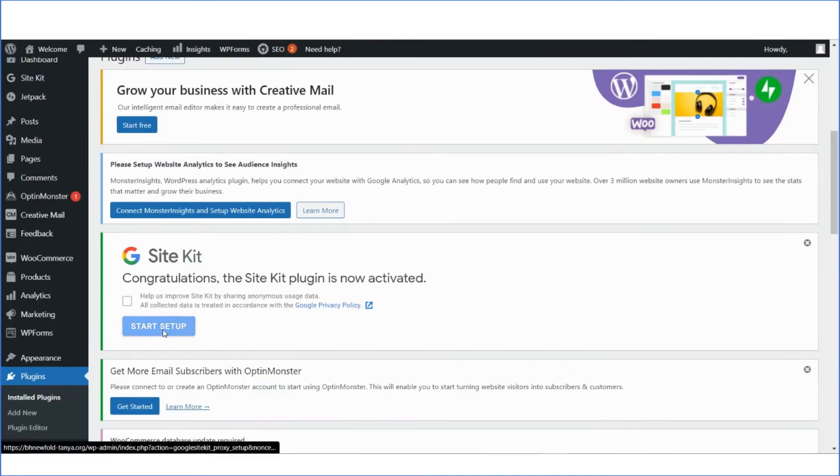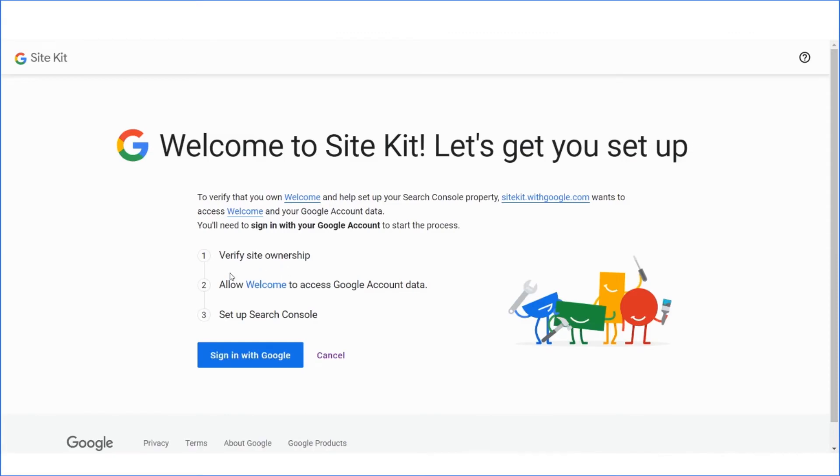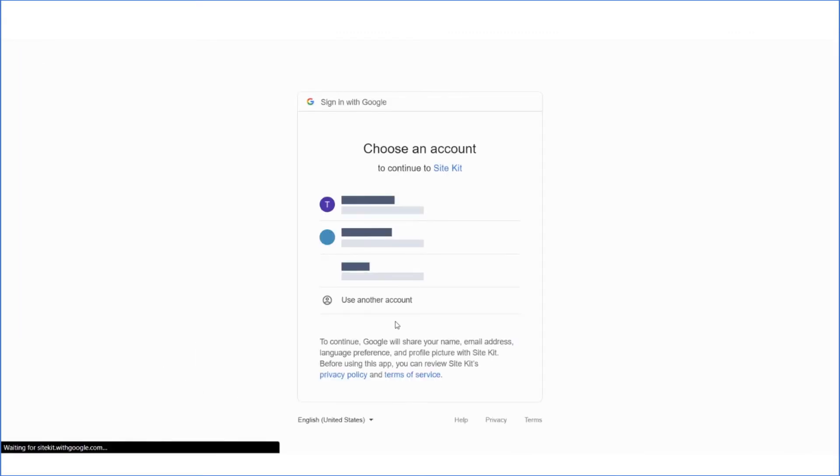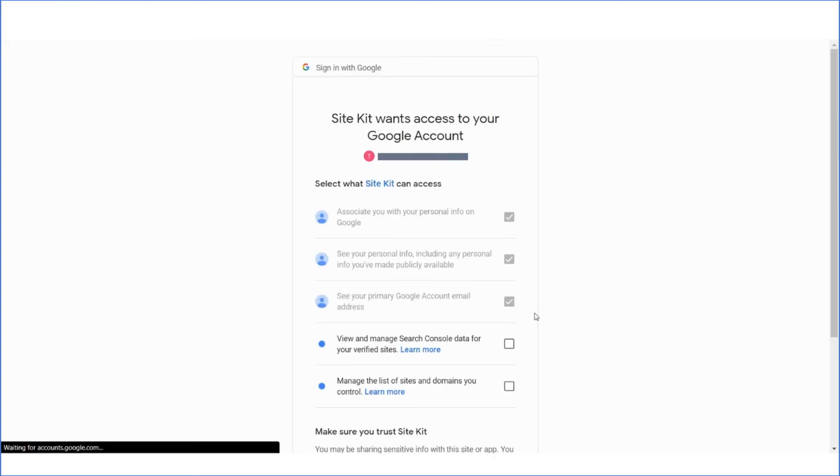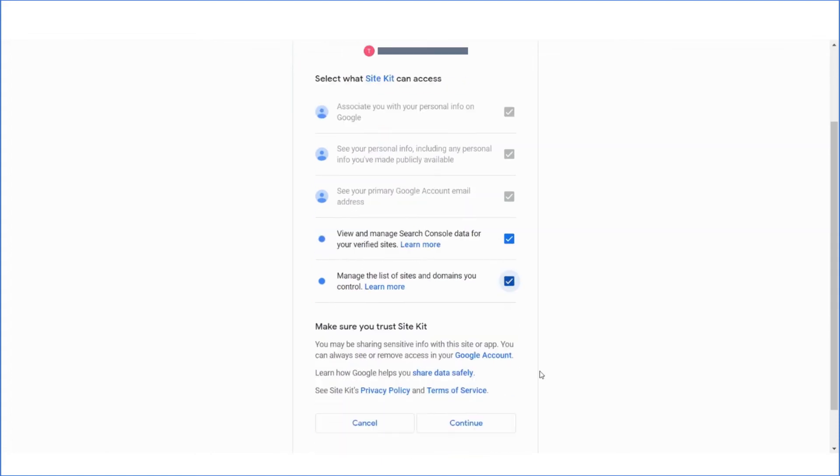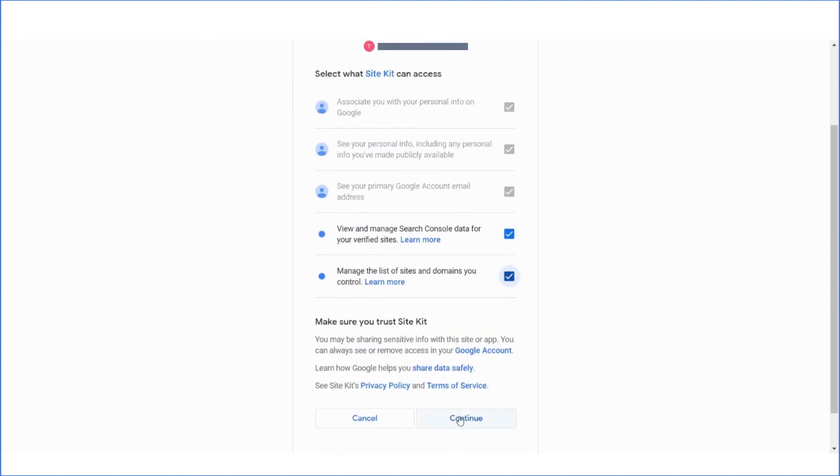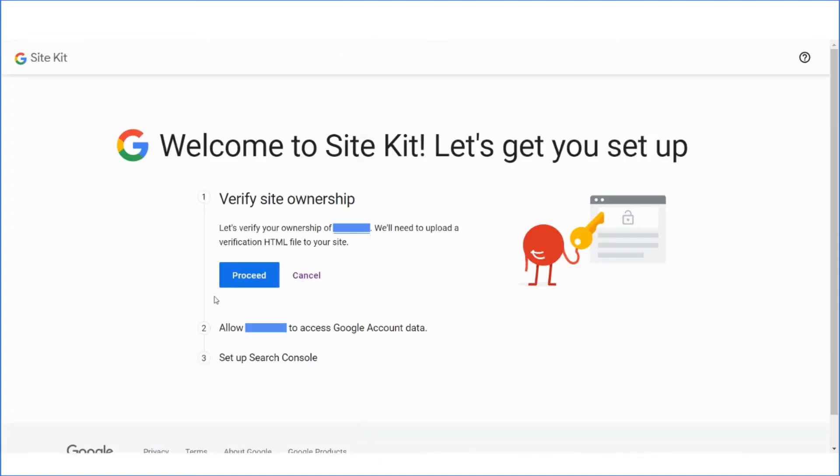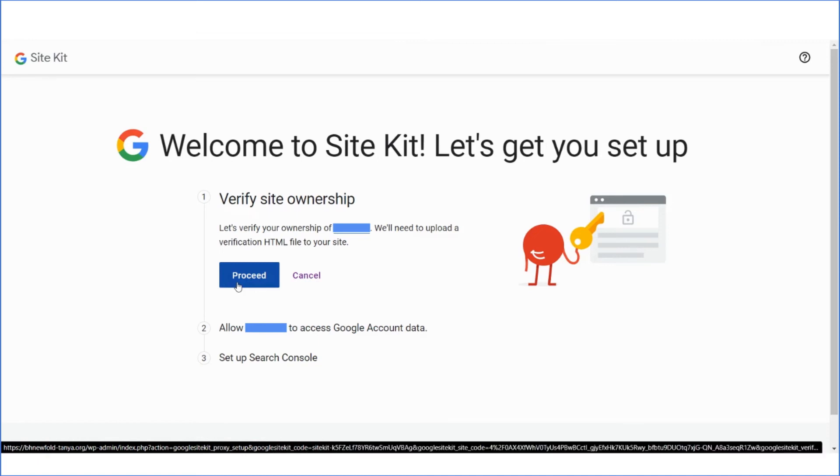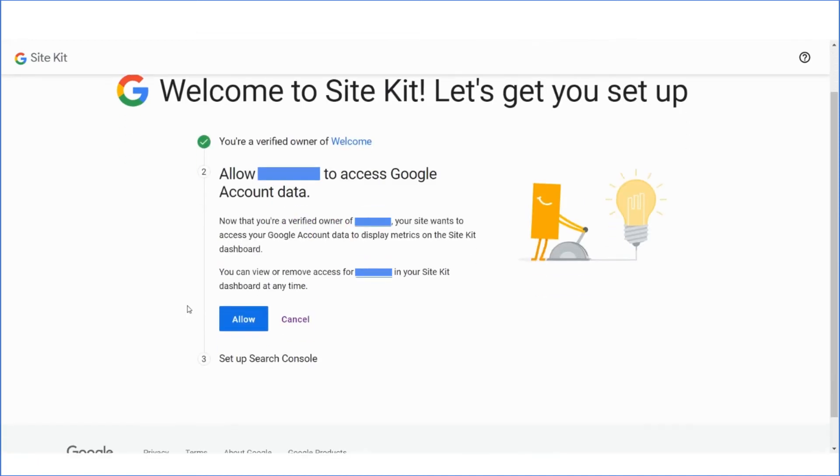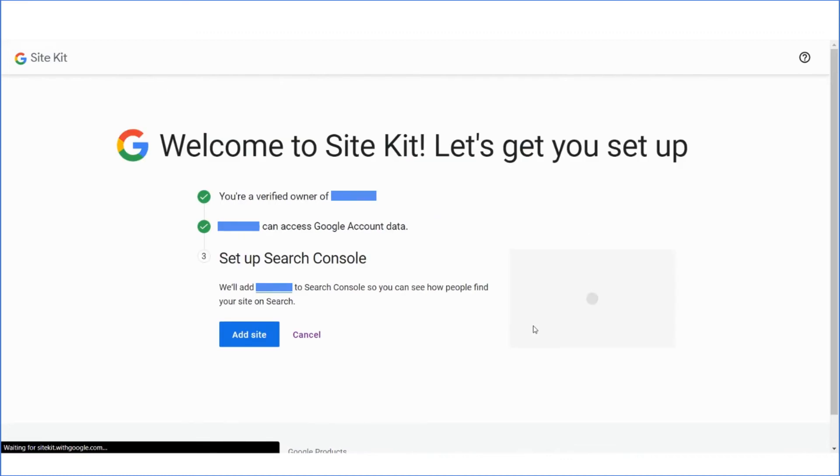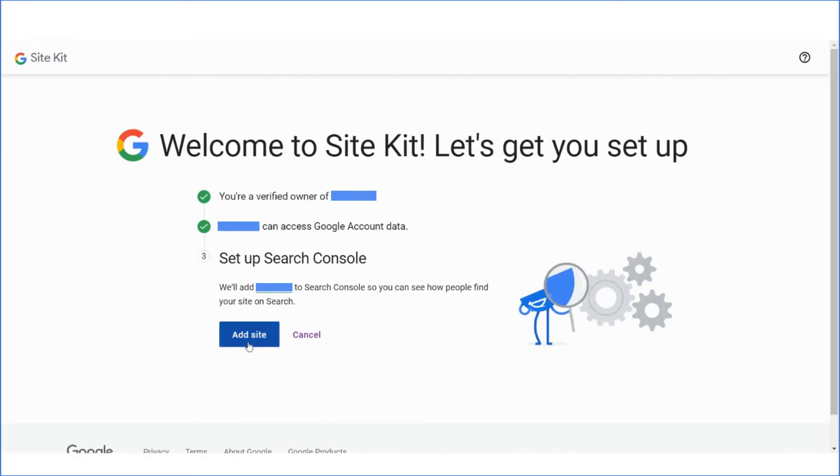Select Start Setup and sign in to the plugin with your Google account. Select Proceed for Google to verify that you own the website. Now that your site is verified, select Allow to enable your Google account data to be displayed in your SiteKit dashboard.